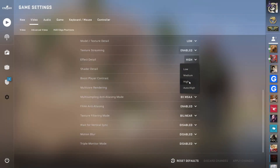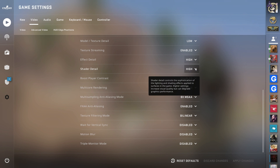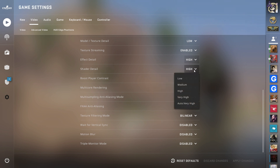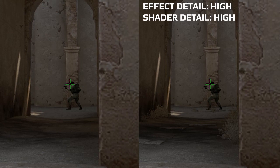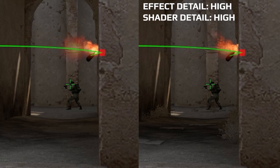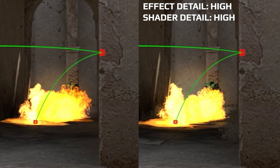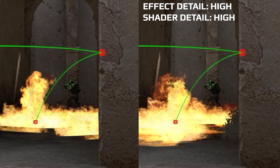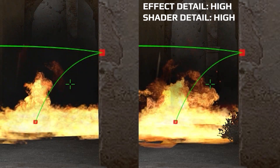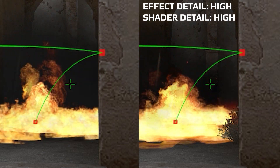Effect Detail and Shader Detail: together these two parameters help you see better through fire. We tested all possible combinations of these settings, and the best result is obtained when both parameters are set to High.